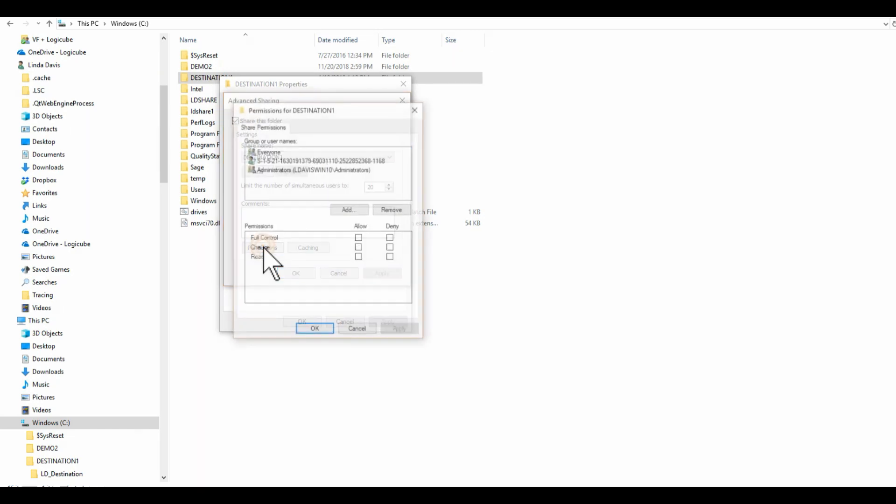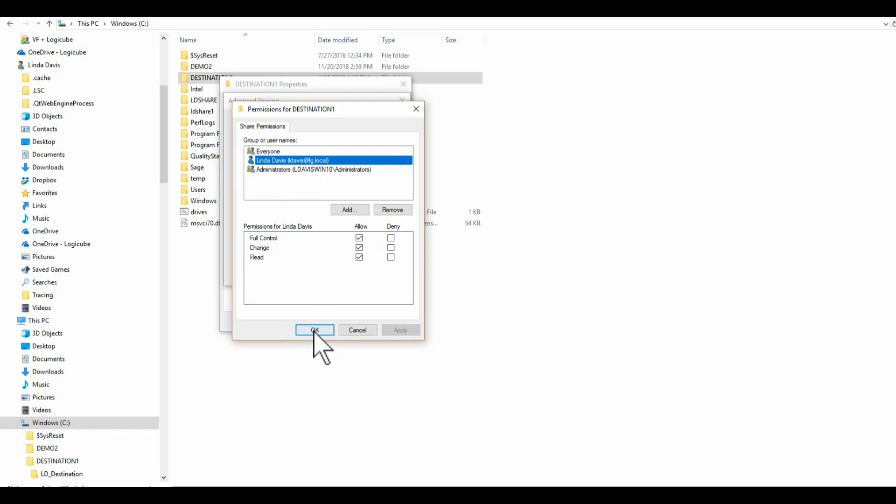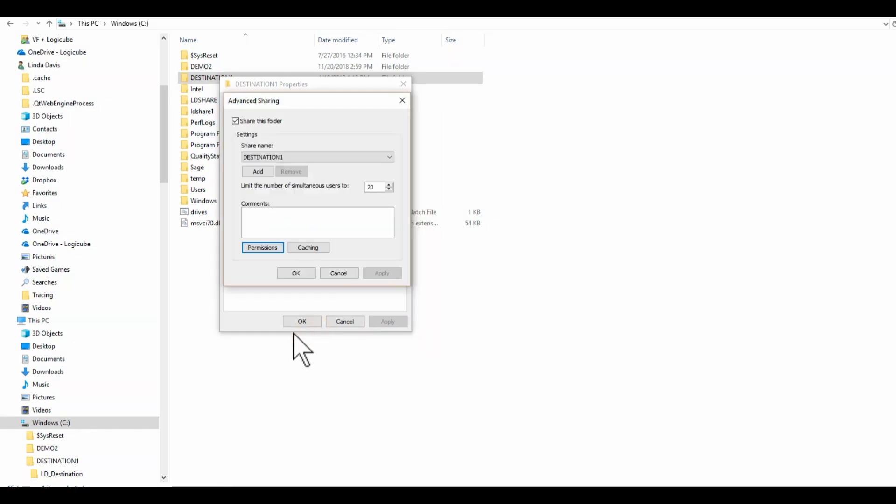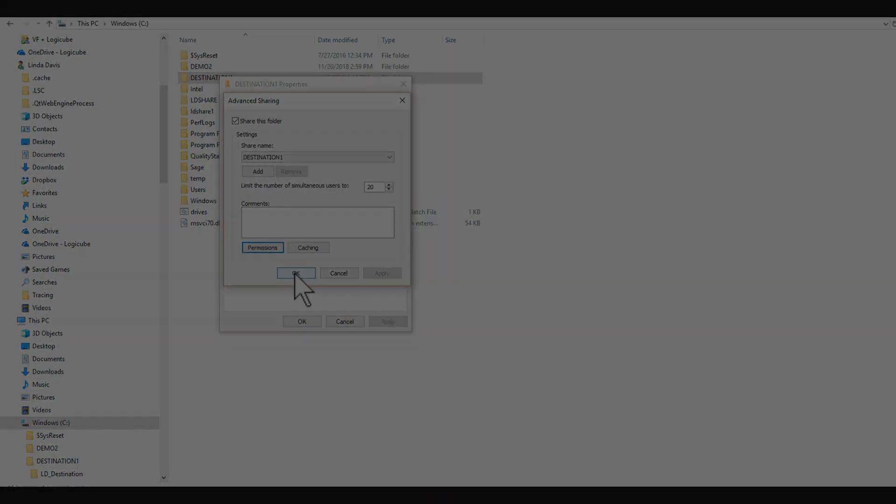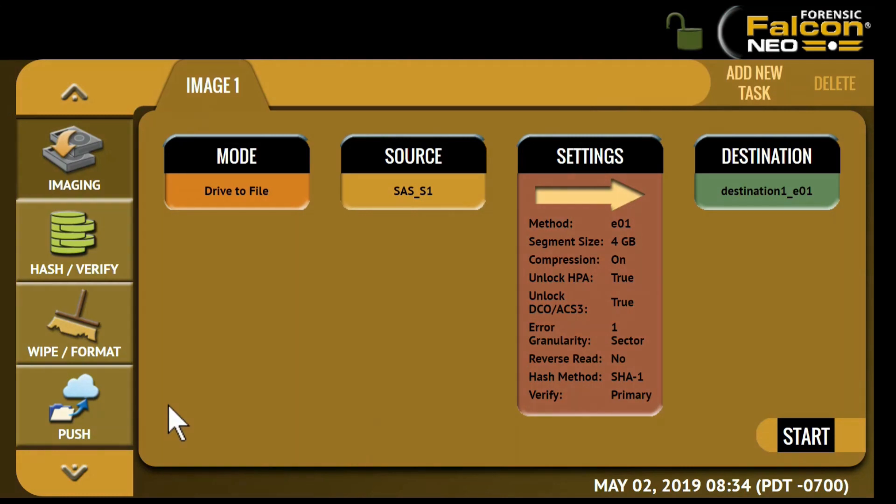We have set up a directory on a computer that is connected to the same network as the Falcon Neo. By right-clicking on the directory and checking the share properties we can verify that we have full permissions to this share.